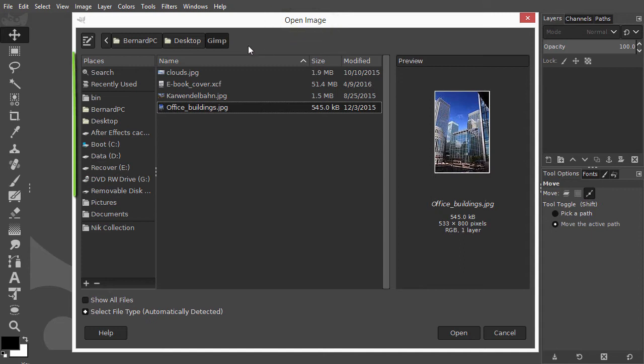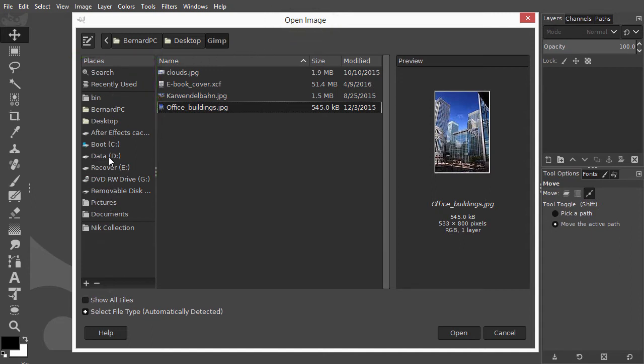At the left side is the navigation pane. From here I can access my desktop, my home directory, the drives on my PC, etc.